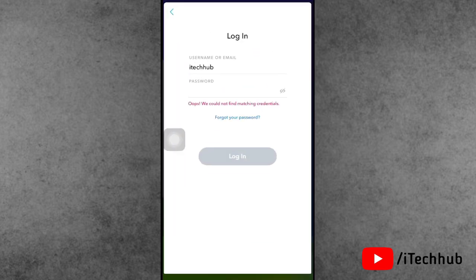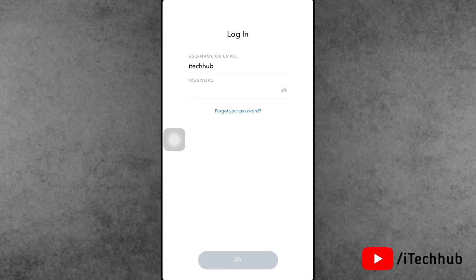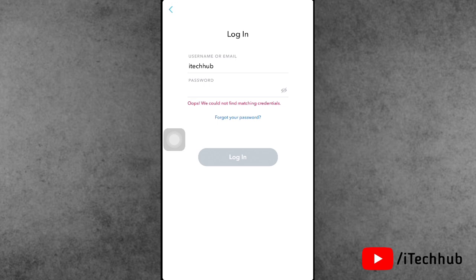First, open the Snapchat app and enter your username and password. Now tap on login. You can see this type of pop-up shows on the Snapchat application. The error says we cannot find a matching account. So how to fix that issue on Snapchat?